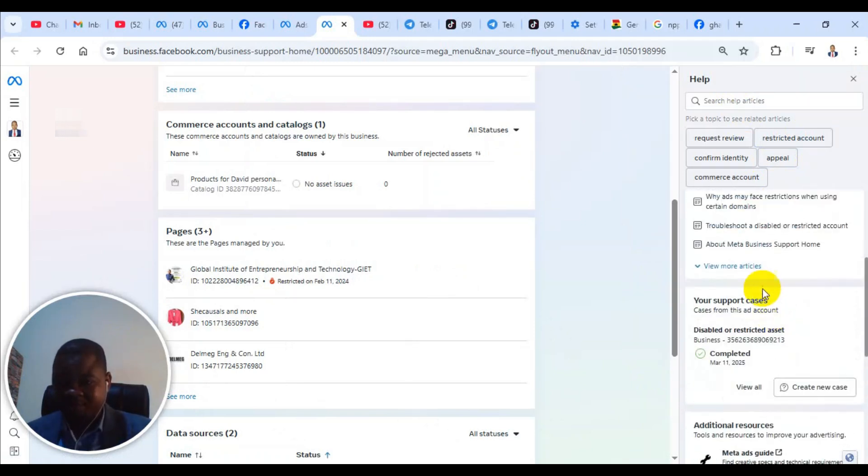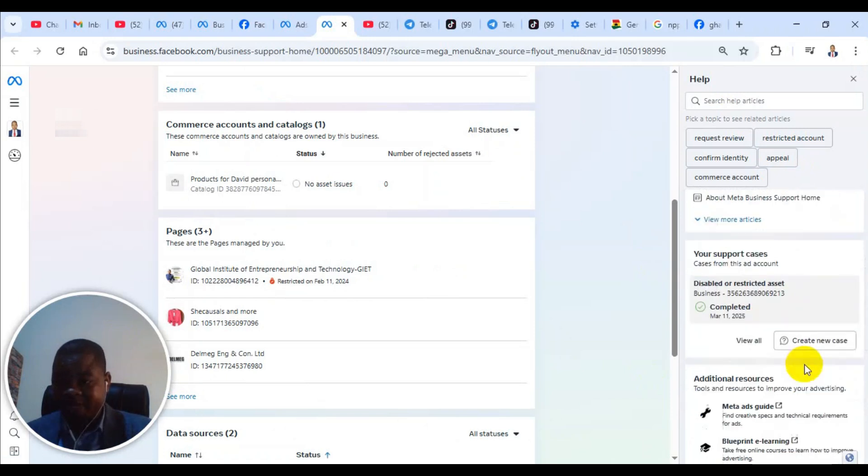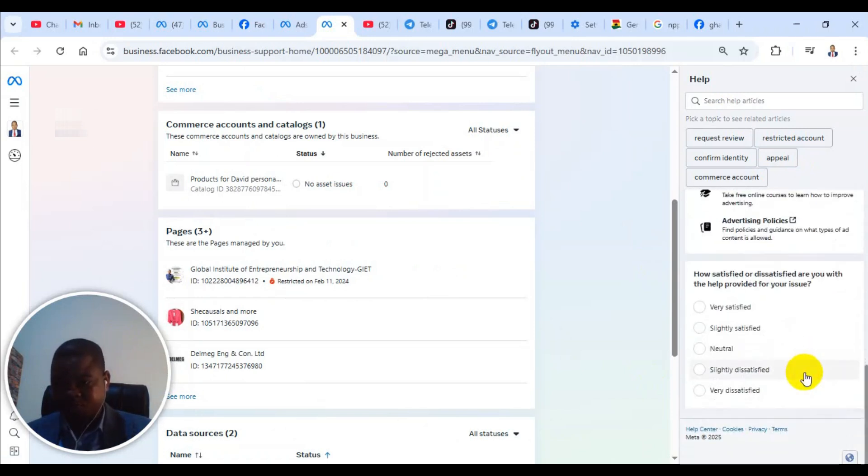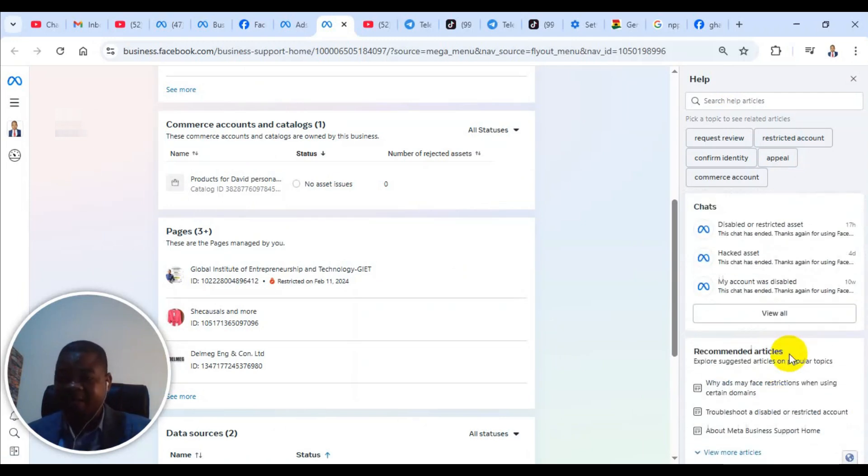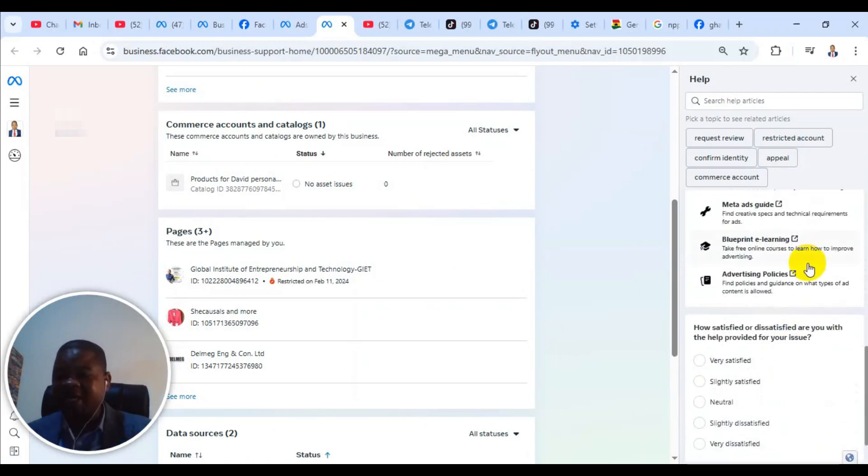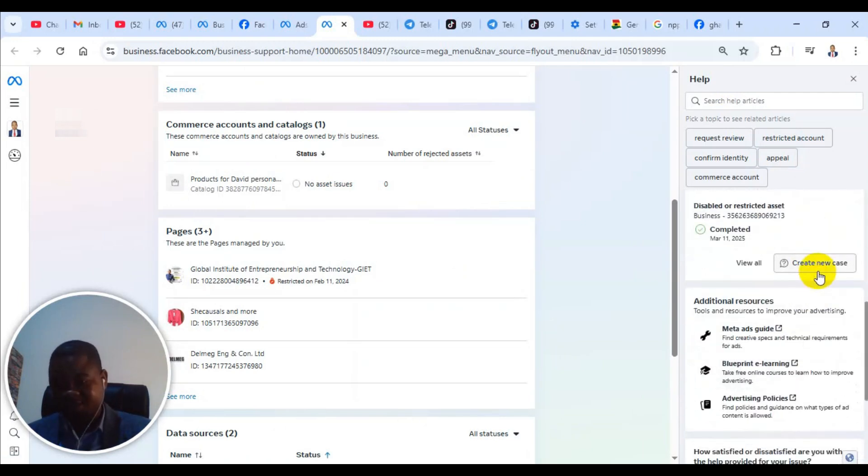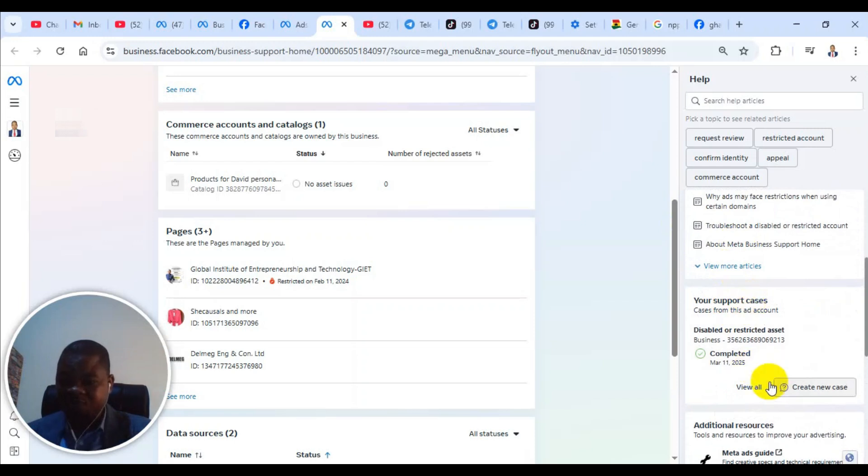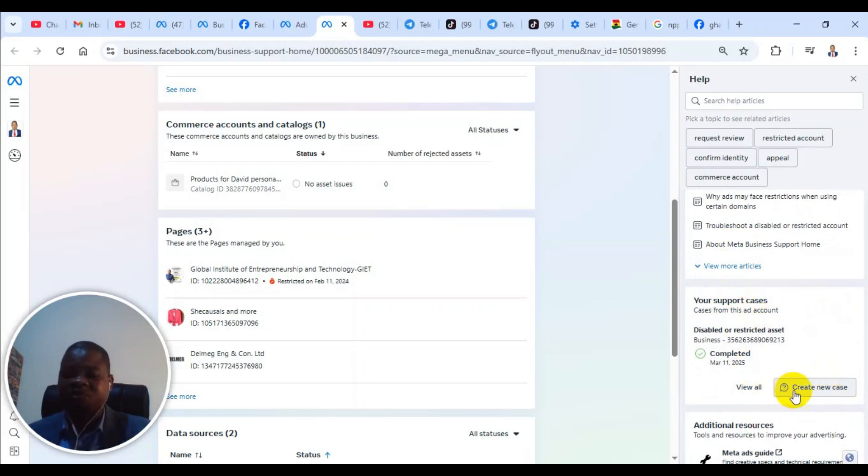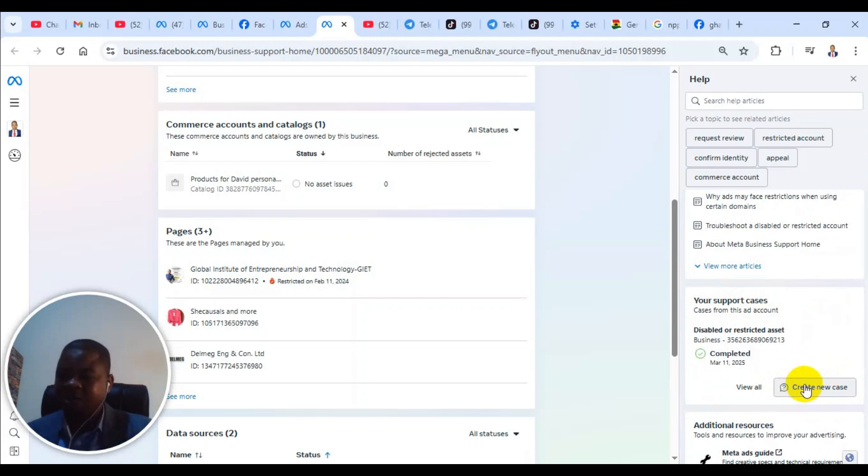You will see contact support. For my own, I have already contacted support and they are asking me to start a new case. If you haven't contacted them earlier, you may not see create new case. But what you will see is contact support.